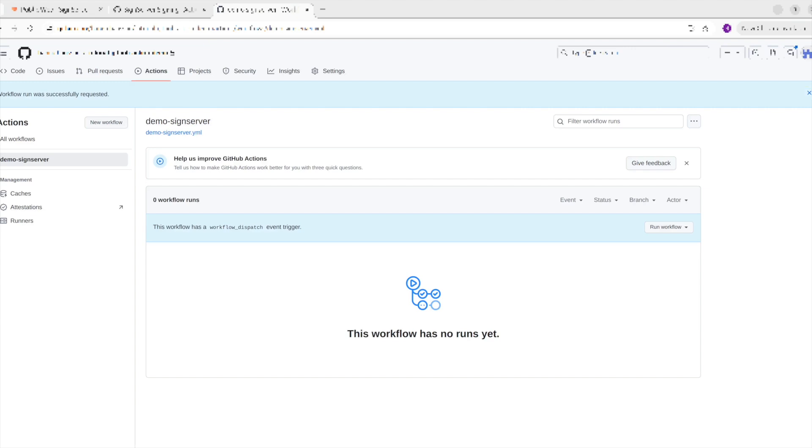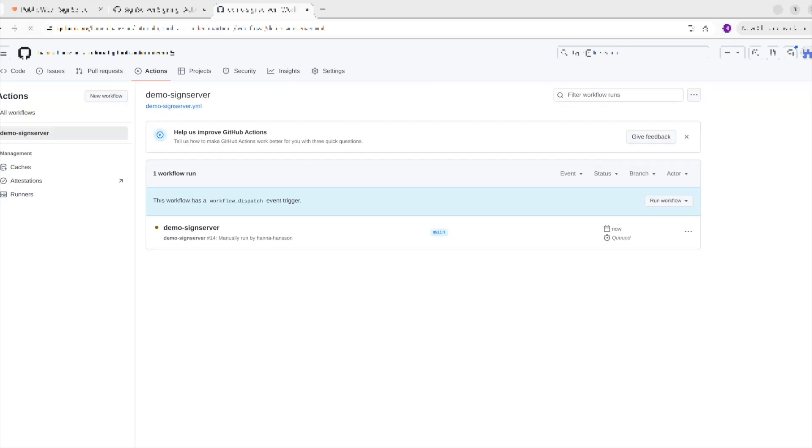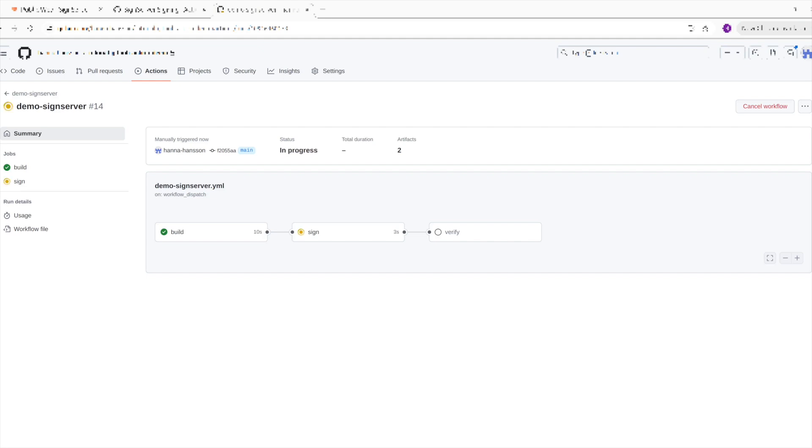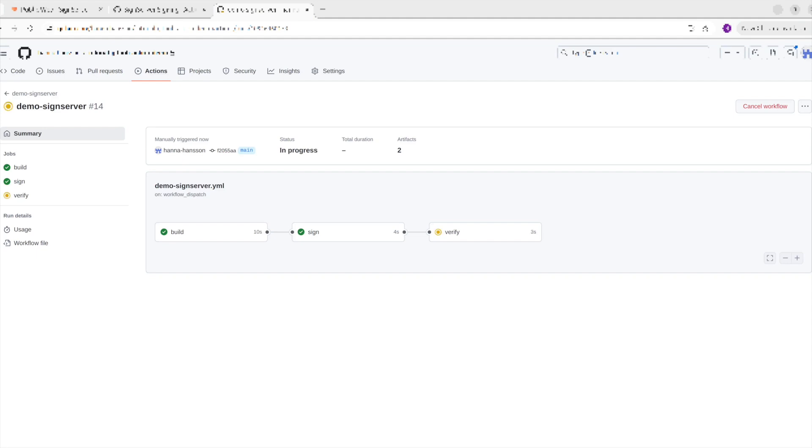Opening the workflow, you can see three parts: Build, Sign, and Verify, which are defined in the workflow. Each step is yellow while running. If it fails, it will turn red and stop. You can then enter that step and see why it failed. If it succeeds, it will turn green. It is done when all the steps are green.